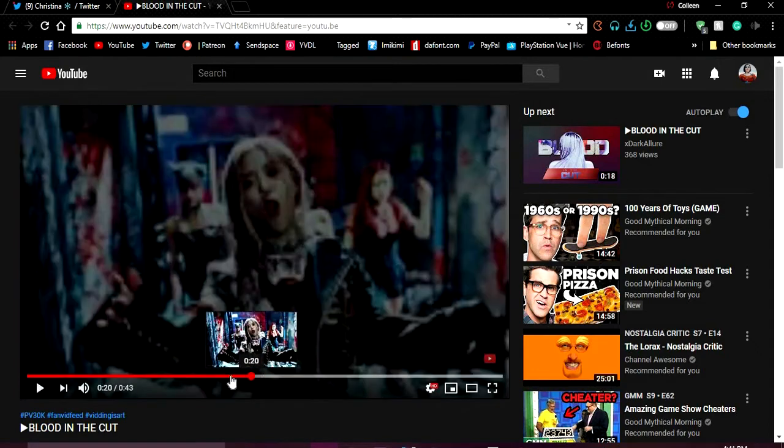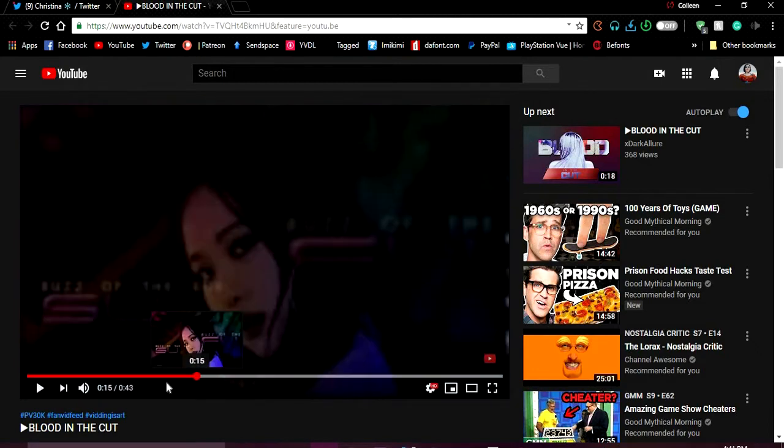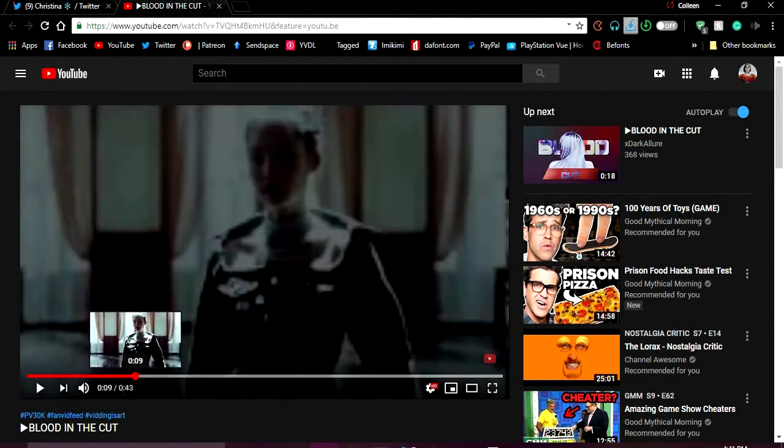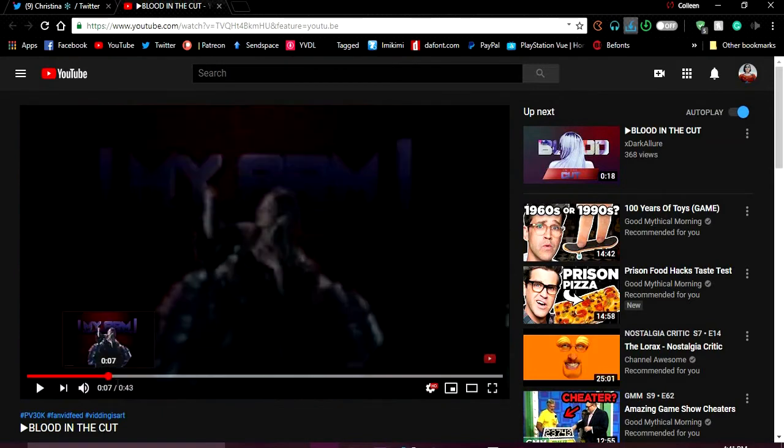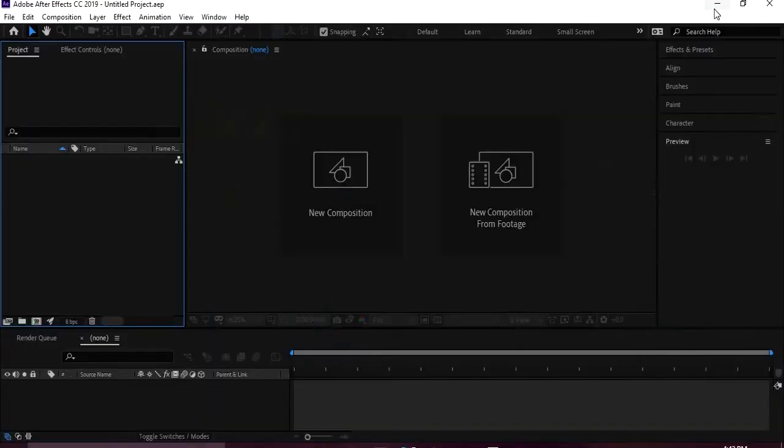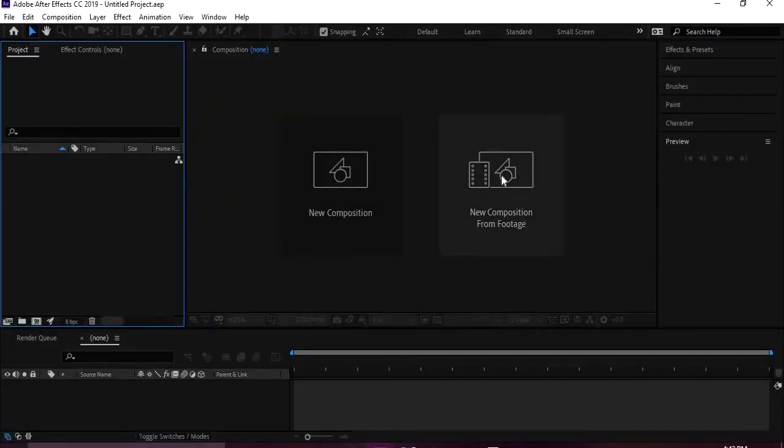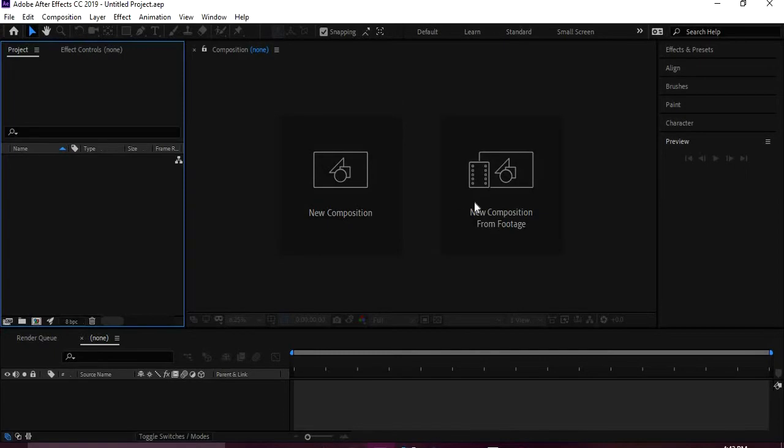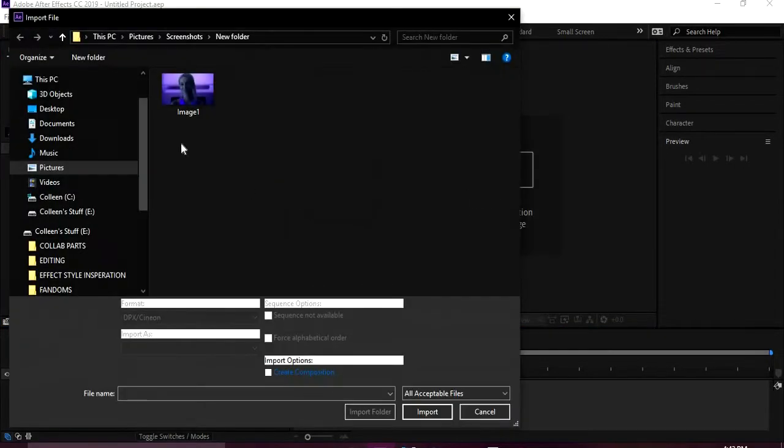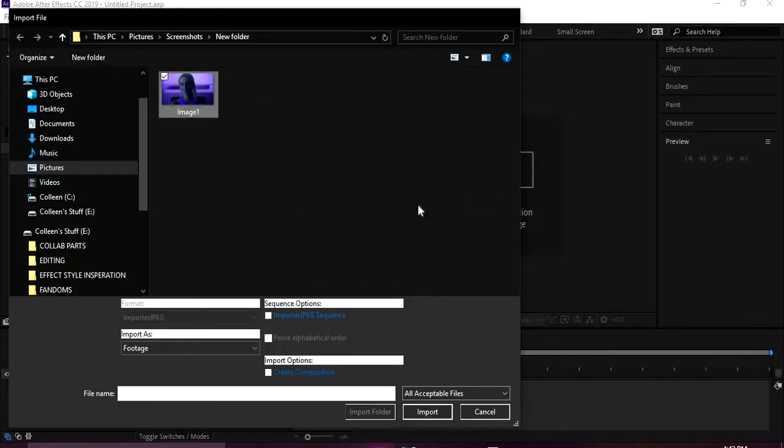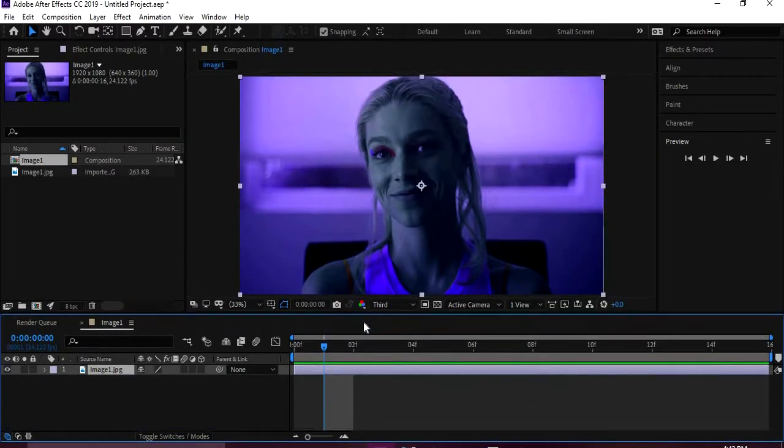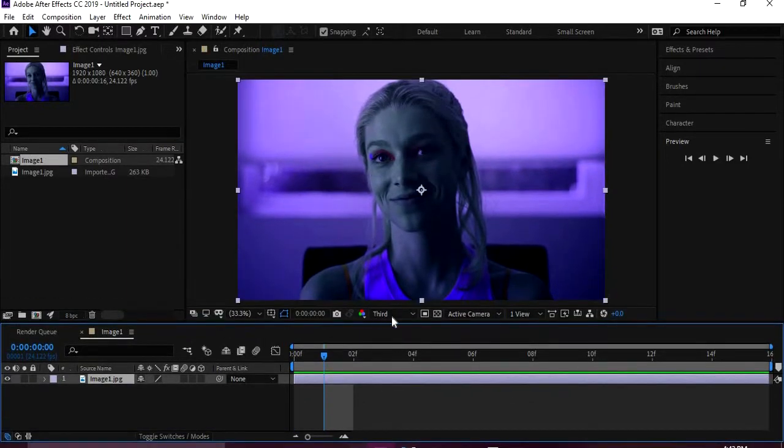I might later on show you guys how to do some more effects in this video, but for now, to start out with, for the tutorial sake, I'm just gonna use an image.